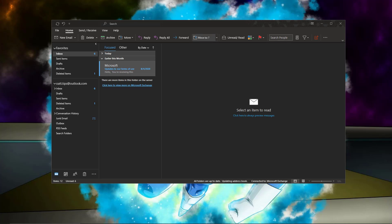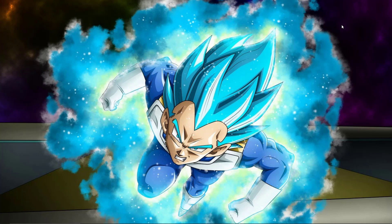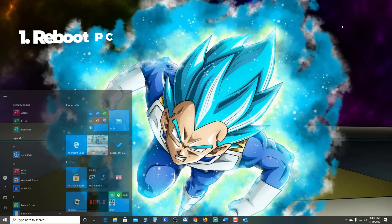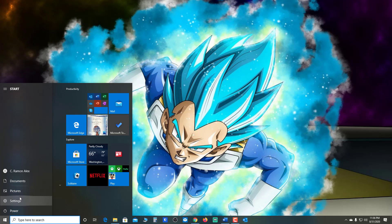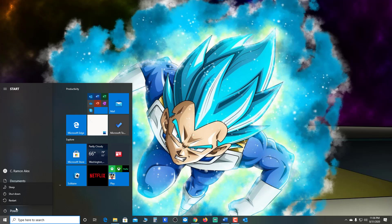Okay, so the first thing we're going to do is go ahead and close Outlook completely, and we're going to go ahead and reboot our system. I know, the first thing you want to do is go ahead and reboot your system because nine times out of 10, that fixes a lot of issues. So that's worth giving a shot — go ahead and do a reboot.